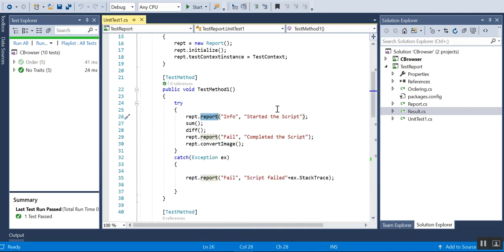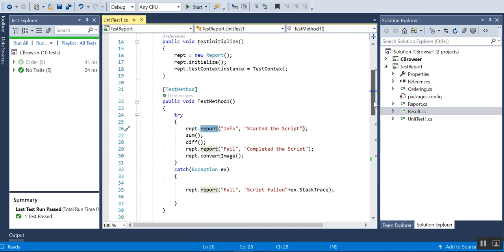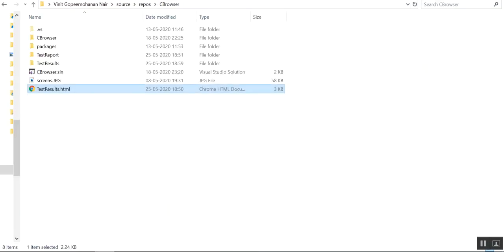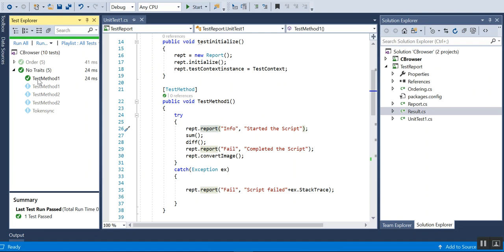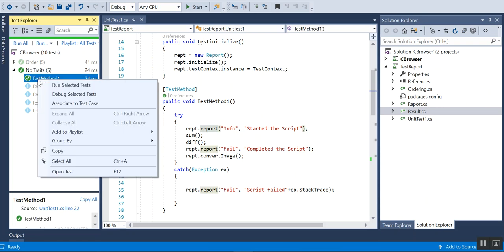I have one test case I created for this demo. I'll be creating a report with the test case name. So I'll just run this.